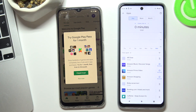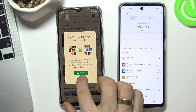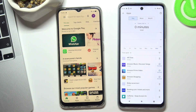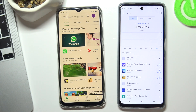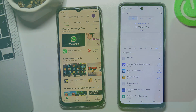We have successfully bypassed the Google account on your Oppo A15s. Thank you for watching — like this video, subscribe to our channel, and goodbye.